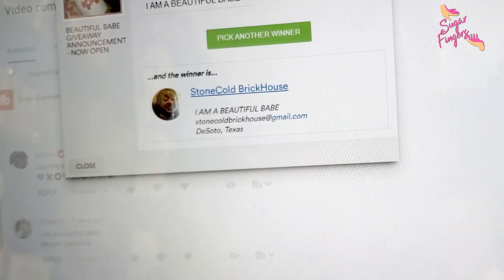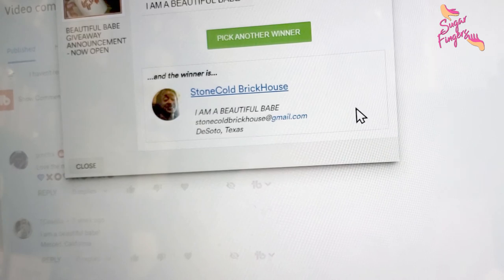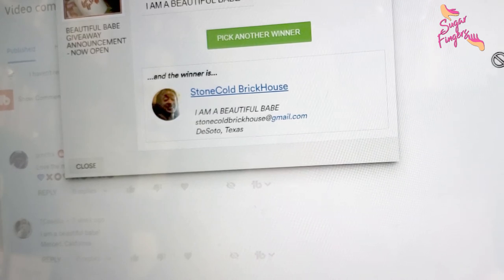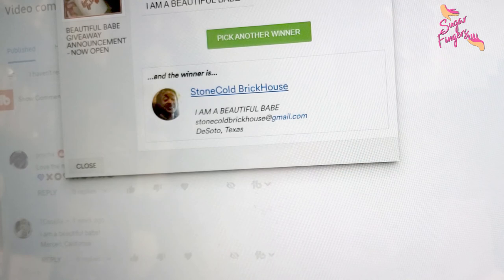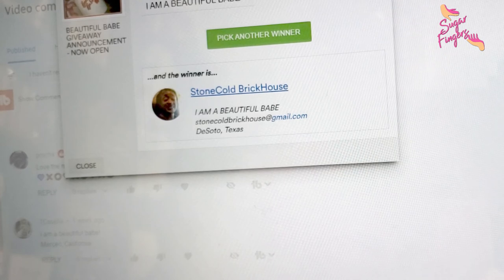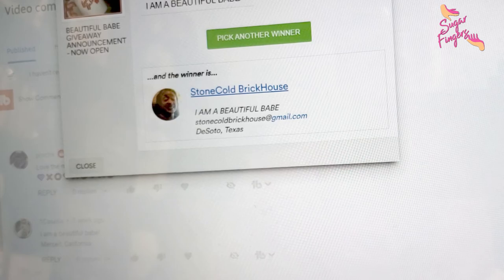I'll see y'all in the next video, Beautiful Babes. Thanks a lot, StoneCold BrickHouse, congratulations to you! Await my email address with further instructions, and y'all stick and stay right here on Sugar Fingers because this is where the giveaways go down.